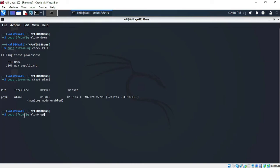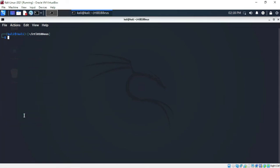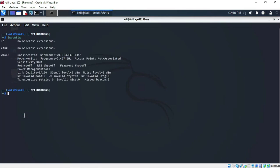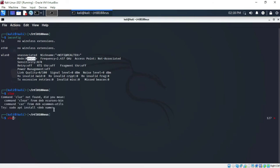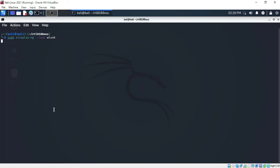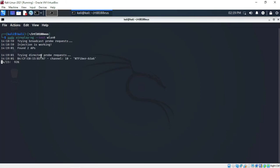Finally, run sudo ifconfig wlan0mon up and press Enter. Type iwconfig — it is now in monitor mode. To verify packet injection is working, type sudo aireplay-ng --test wlan0mon and press Enter. Injection is working — we are done.